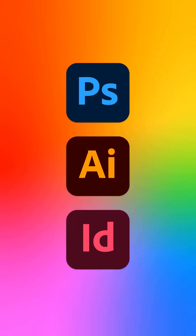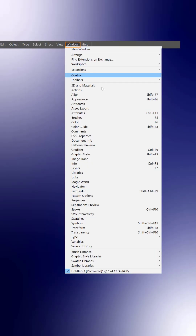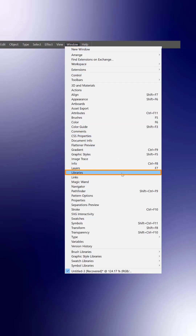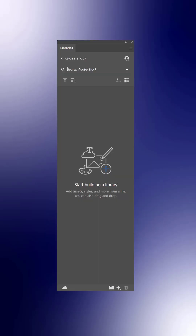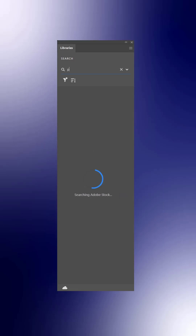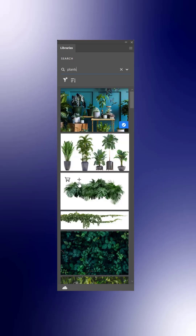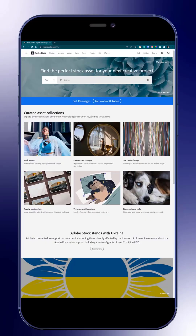And remember, you can also browse the Adobe Stock library inside your favorite Creative Cloud app by heading to the Window menu and selecting Libraries. Here, you will be able to search, filter, download, then store any Adobe Stock asset to make something amazing.